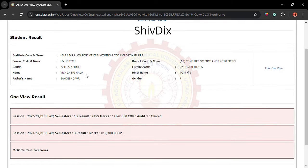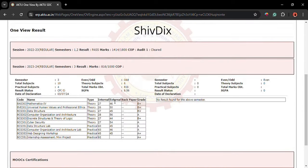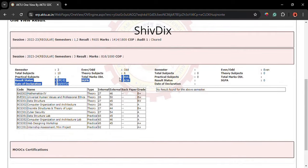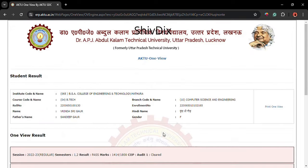This is her roll number and her result shows she performed very well — congratulations, she has achieved quite good marks! If you find this helpful, please share it with your friends and anyone who might benefit. Bye bye friends, keep watching, keep supporting — bye bye!